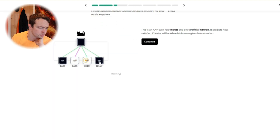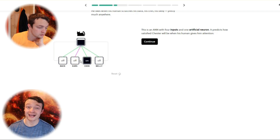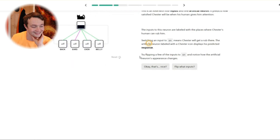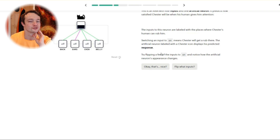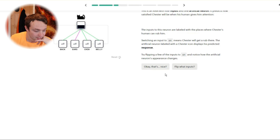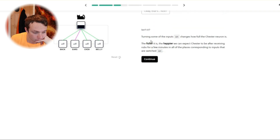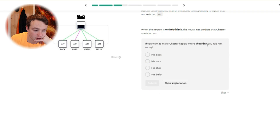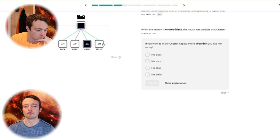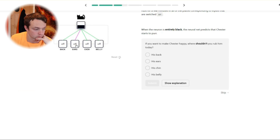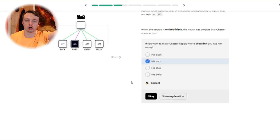That's a purple one — is that reducing? So that reduces all of that. So that's a negative. I'm pushing the buttons already. You want to make Chester happy? Where shouldn't you rub him? Ears. So four inputs changing the output. Ears is bad. We got it right. Artificial networks — positive and negative inputs. The colours are obviously different: that one's positive, that's negative.